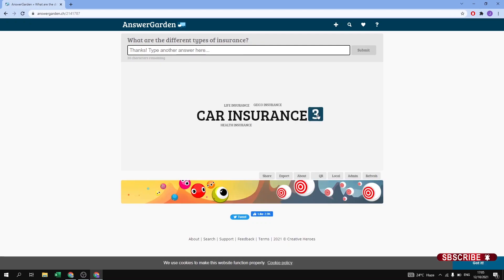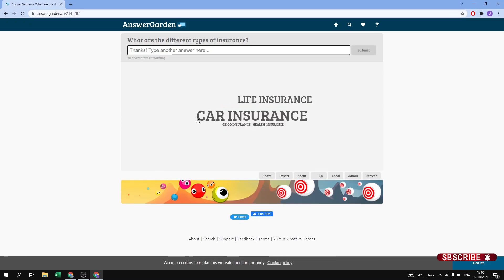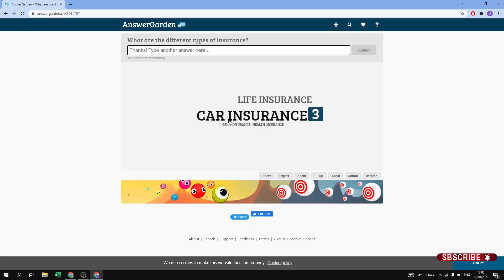If I type car insurance again, we get three responses and the font size keeps increasing. Now another student types life insurance — you can see car insurance has three responses and is much larger in size. Life insurance has two responses so its size is slightly smaller. Geico insurance and health insurance have only one response each, so they remain the smallest. The more times an answer is given, the larger its font size becomes.